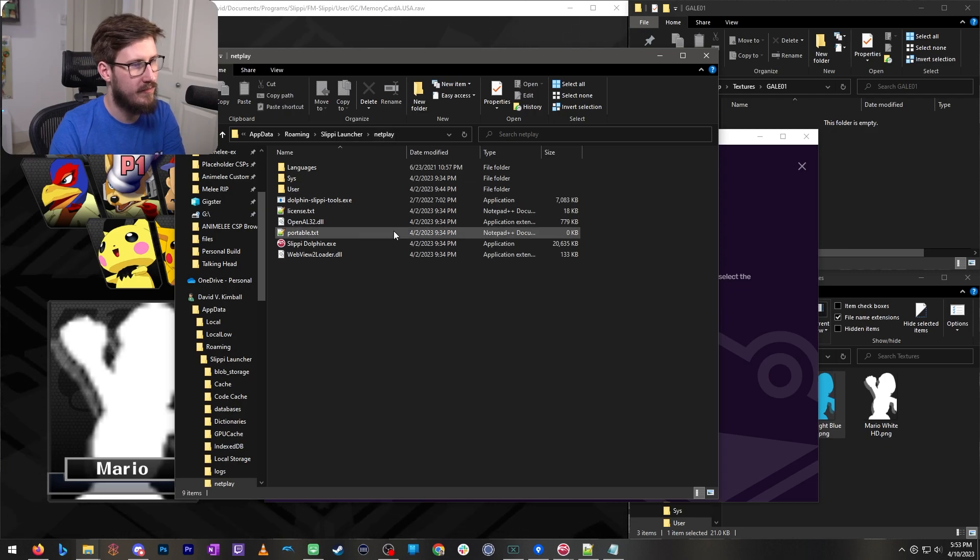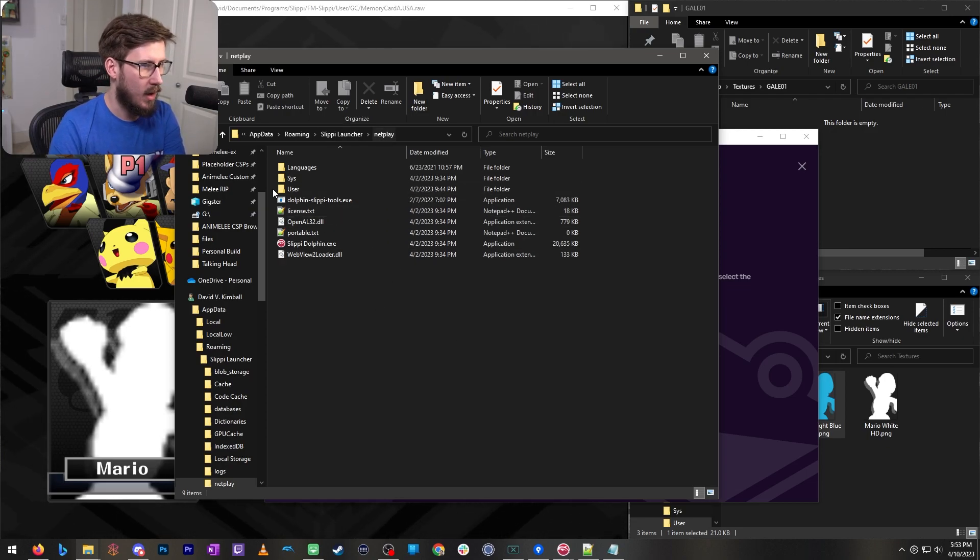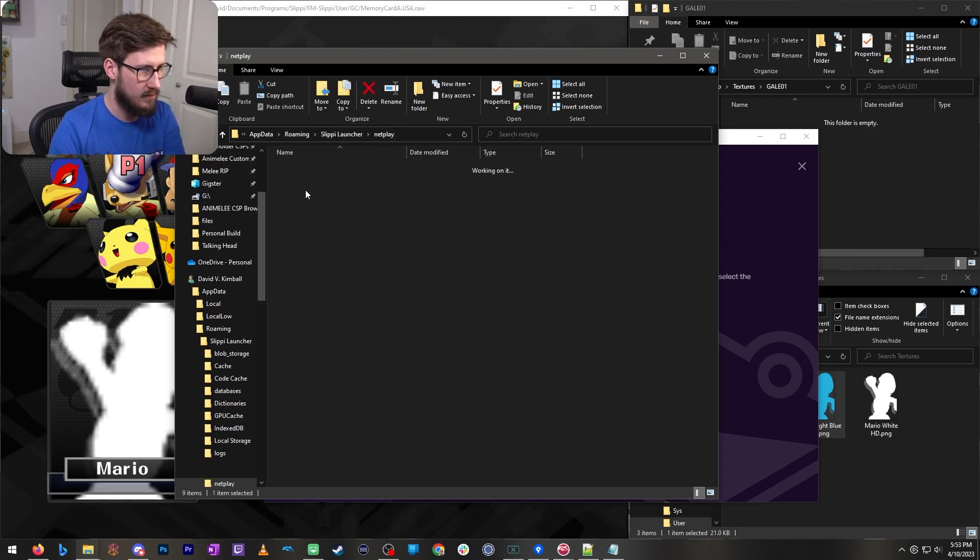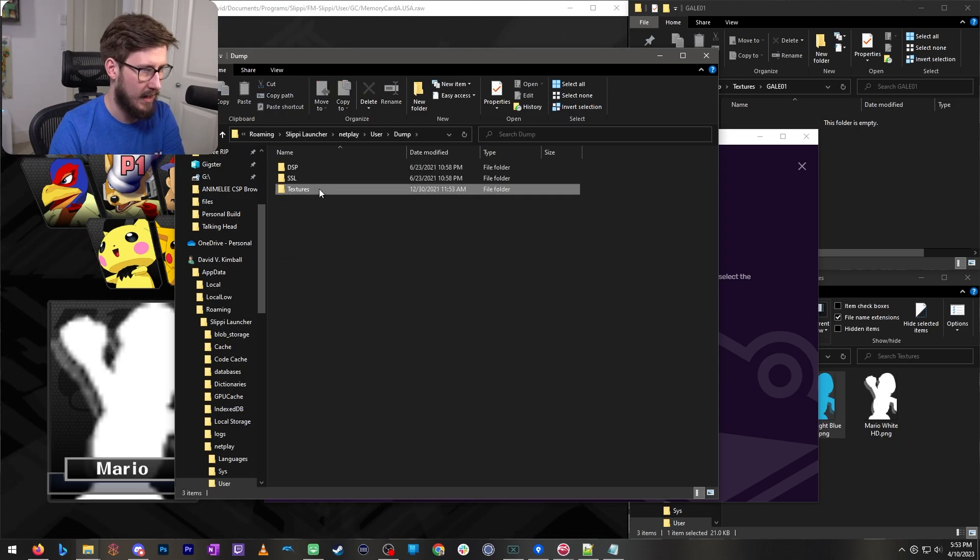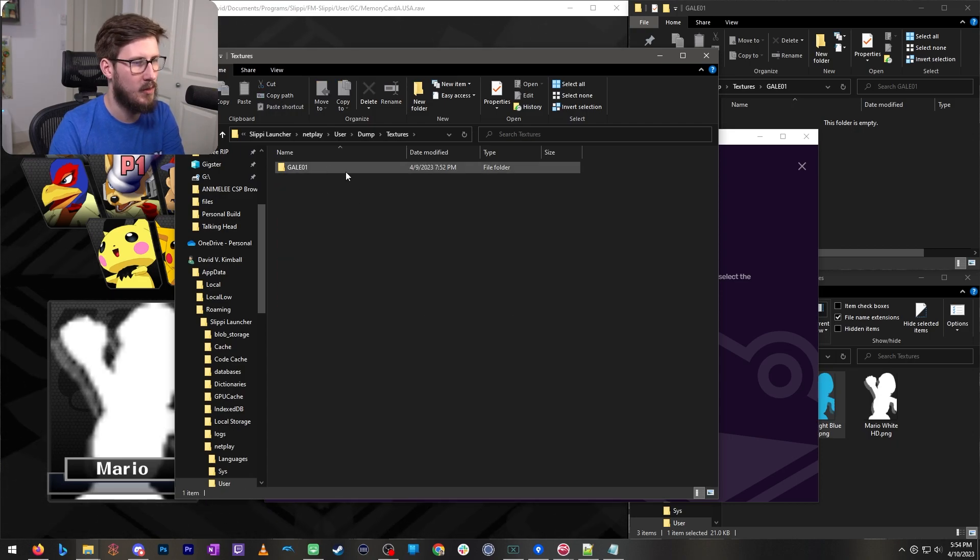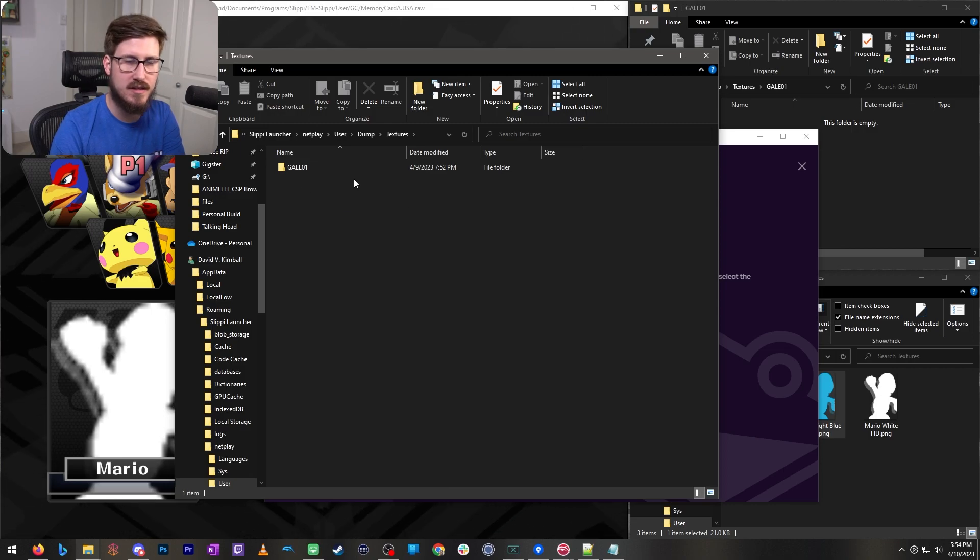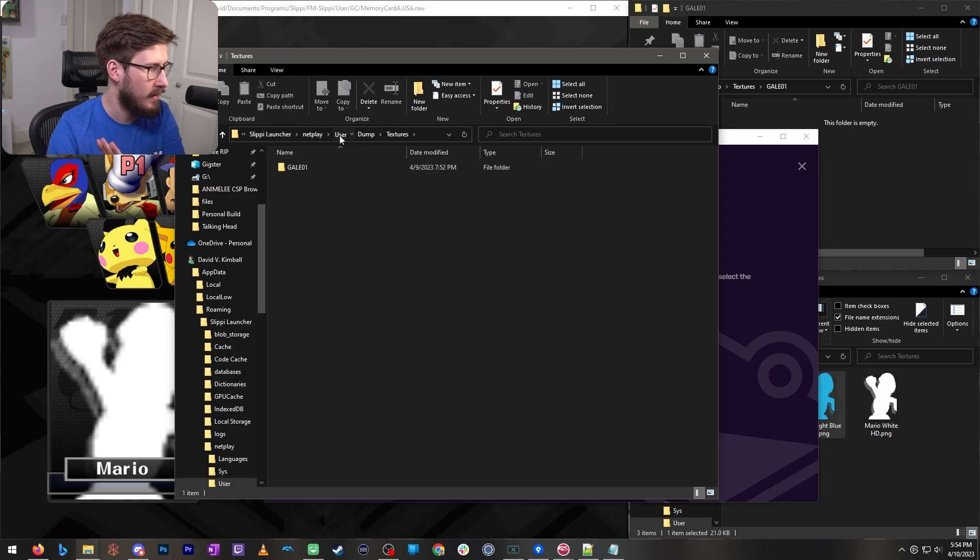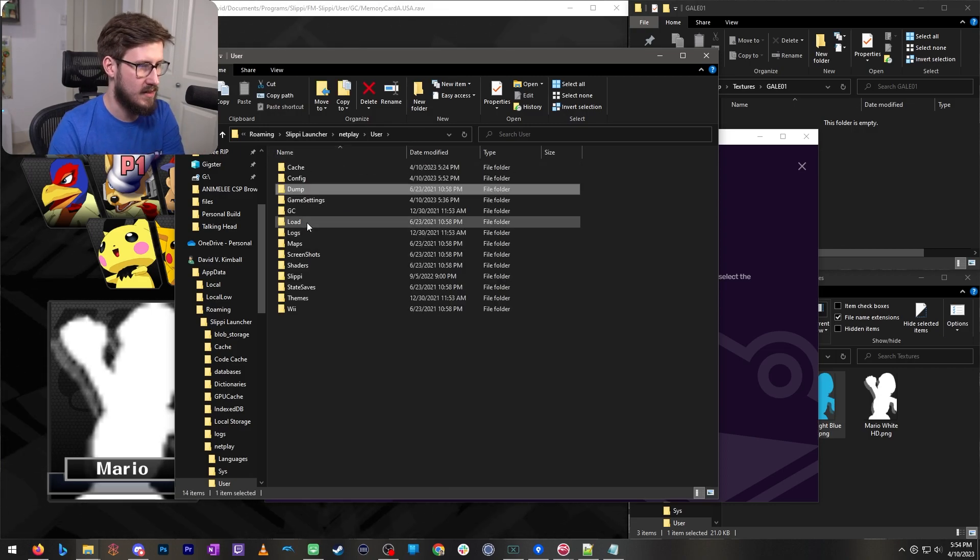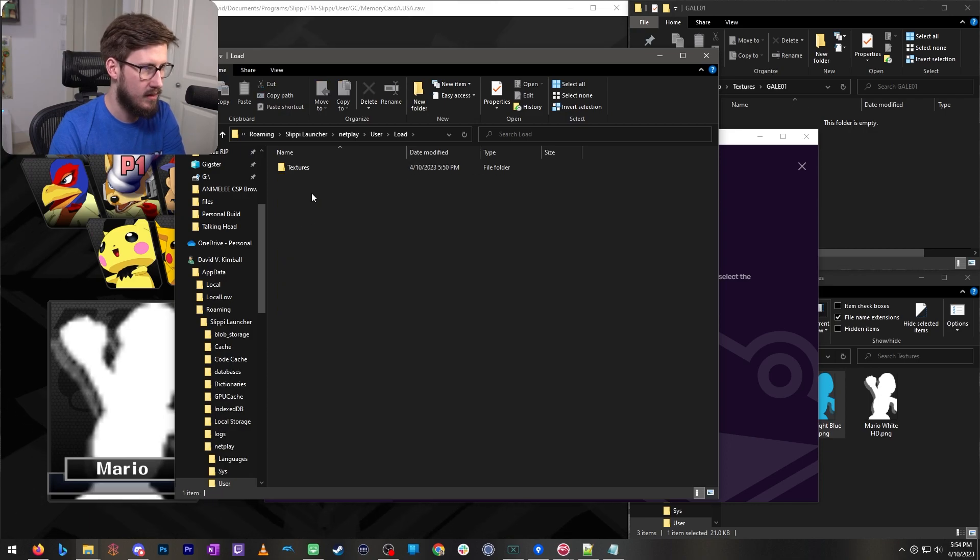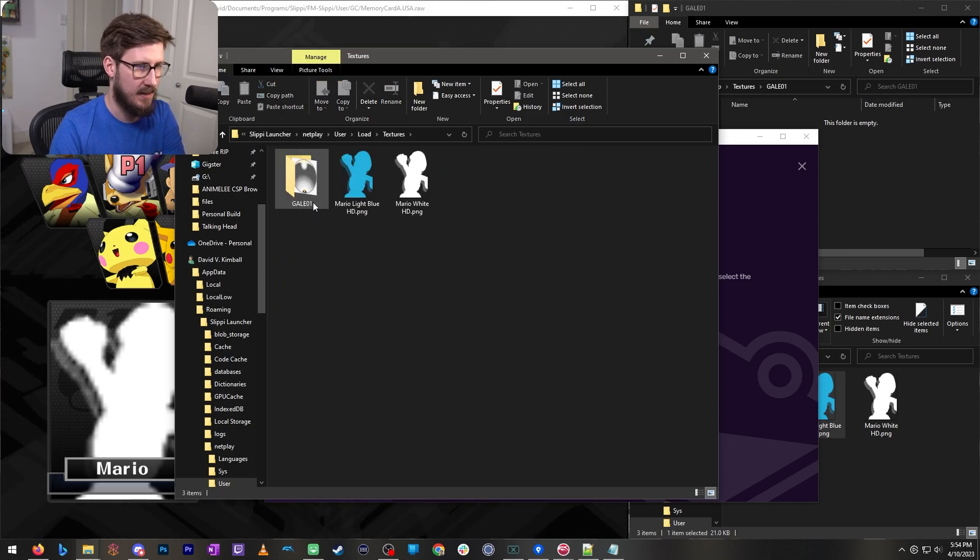This is where we're going to find the textures that you need. The ones that matter are user dump textures. And this folder may or may not exist for you. That doesn't matter. You don't have to worry about that right now.